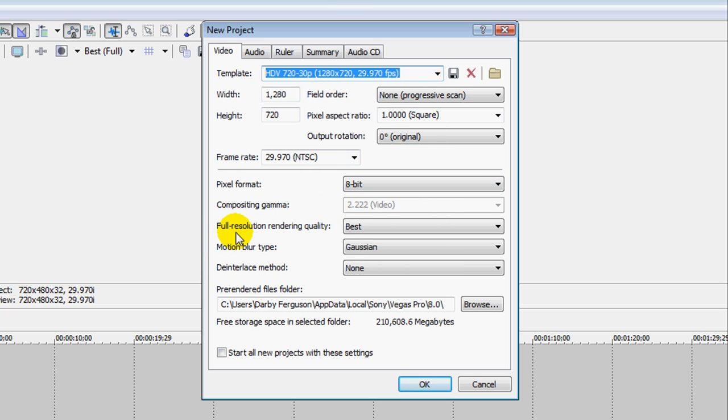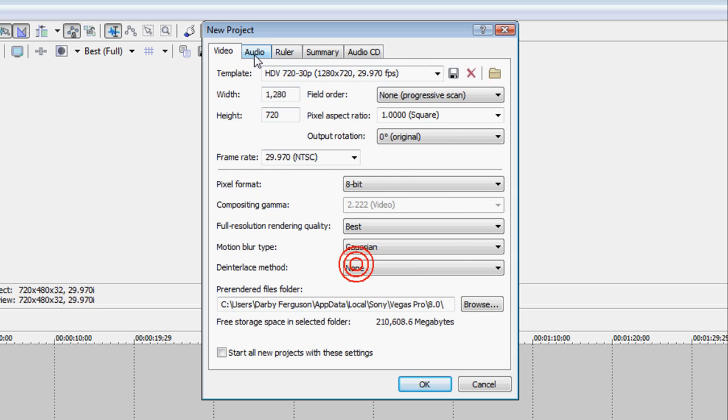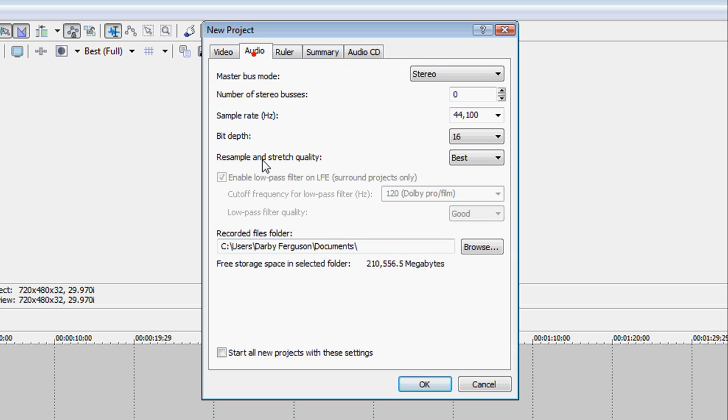Full resolution rendering quality will be at best, that way it's clearer. And under Audio, you will change the resample and stretch quality to best, just so it's clearer too.